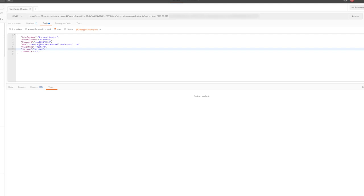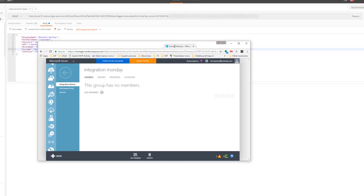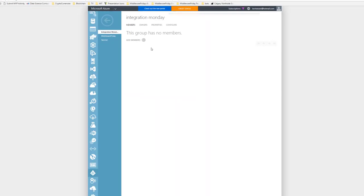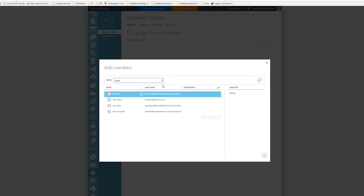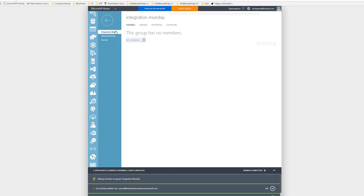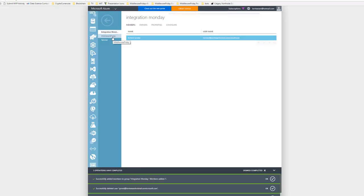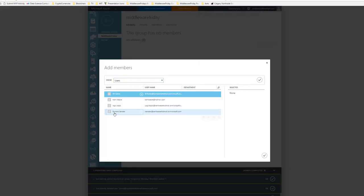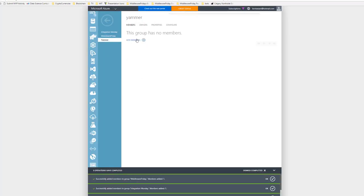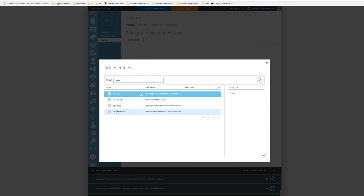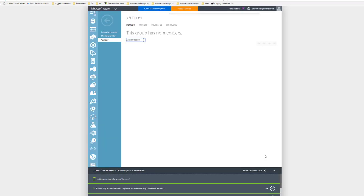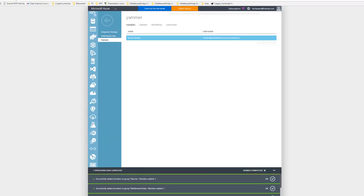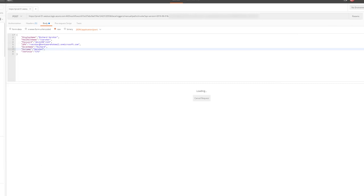I'm going to click send, and while that's running, I'm going to bring up my Azure Active Directory instance and add users. I'm adding him to another group called Middleware Friday, and then one more—Yammer. So now we've got him in three different groups. As part of our response, which should be showing up shortly, we'll see that the IDs for each of these different groups has been returned. What we could do with those IDs is call another operation, pass those IDs in, and get more details about those particular groups.